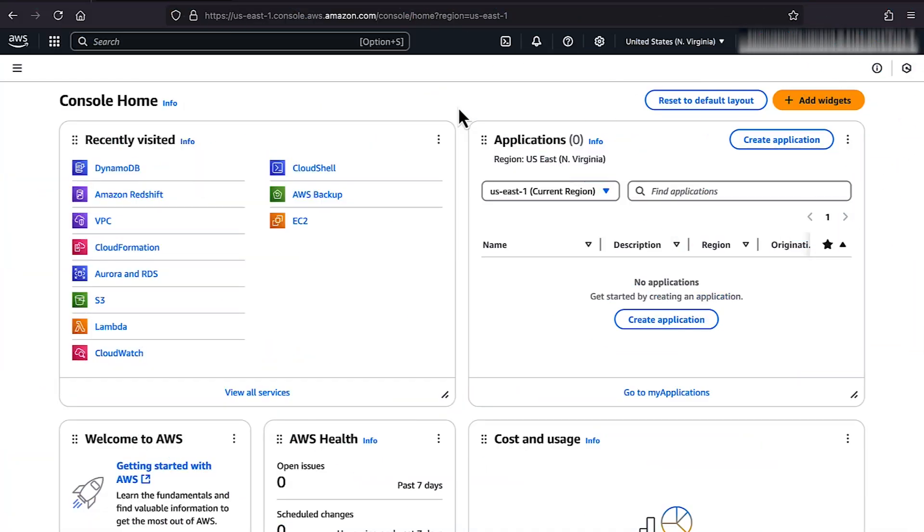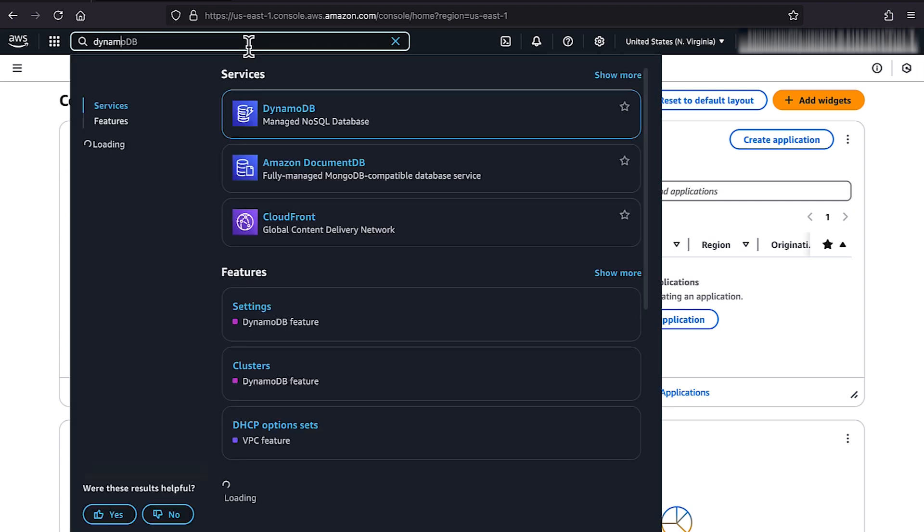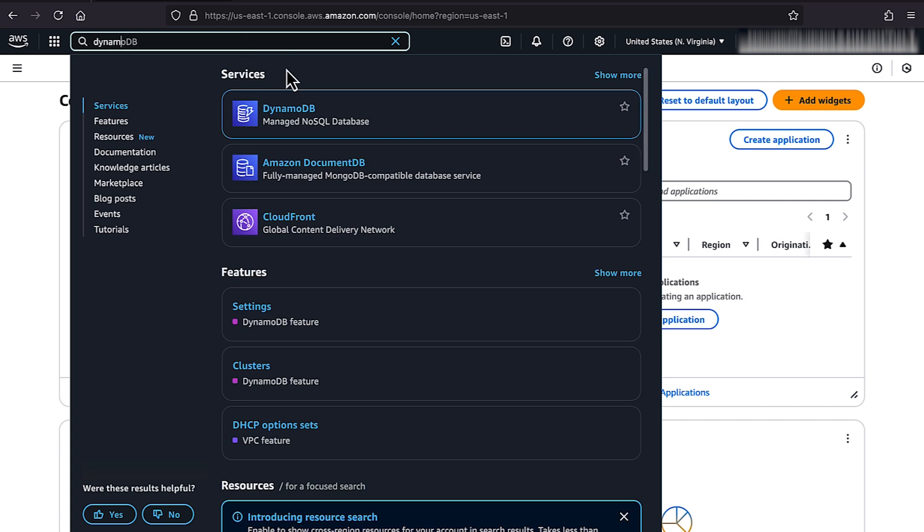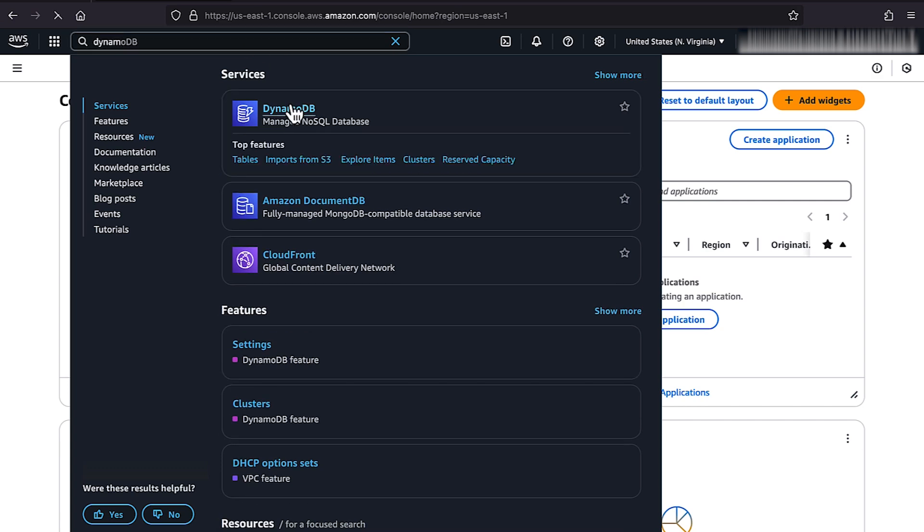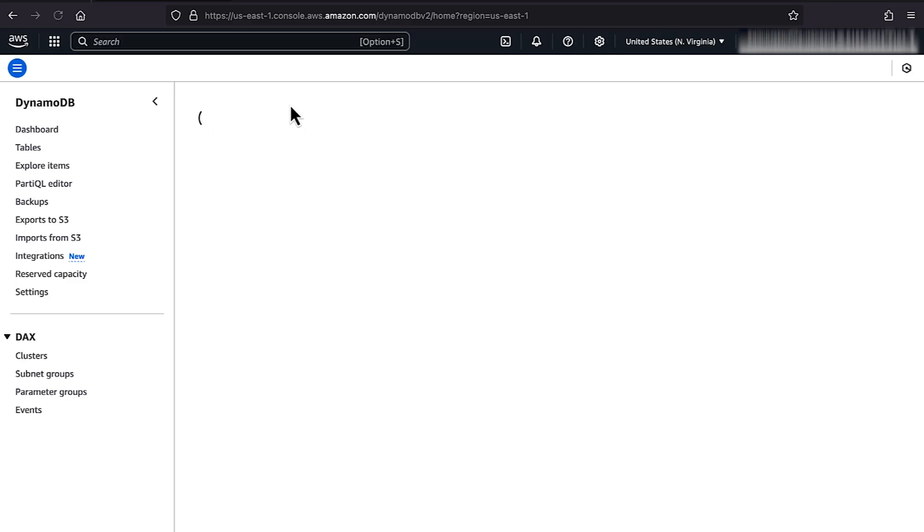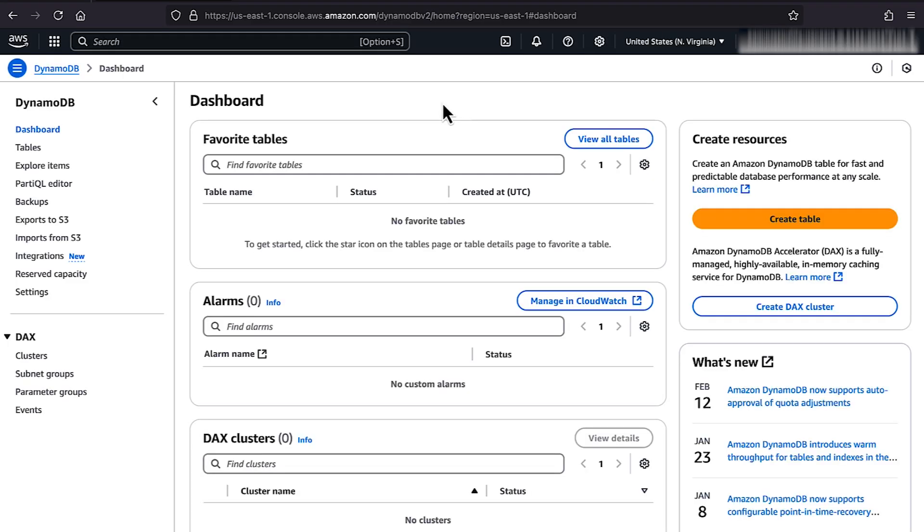To configure TTL for your DynamoDB table, first open the DynamoDB console. In the navigation pane, choose Tables and select the table you want to modify.